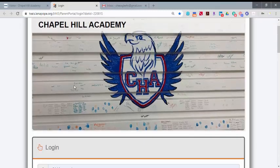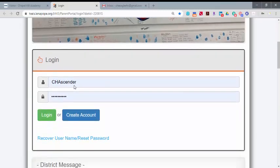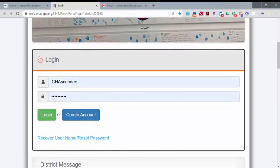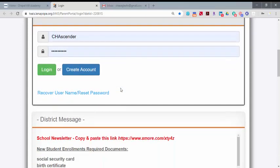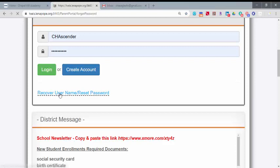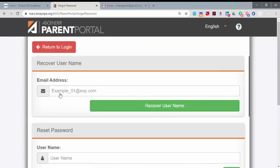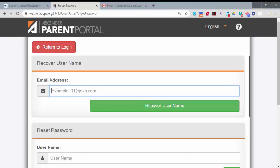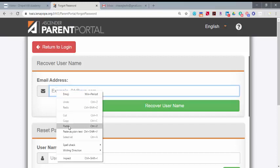Your screen may look a little different depending on your web browser or if accessing from a mobile device. Scroll down to Login and select Recover Username Reset Password. If you don't remember your username, enter the email address on file with the school and select Recover Username.